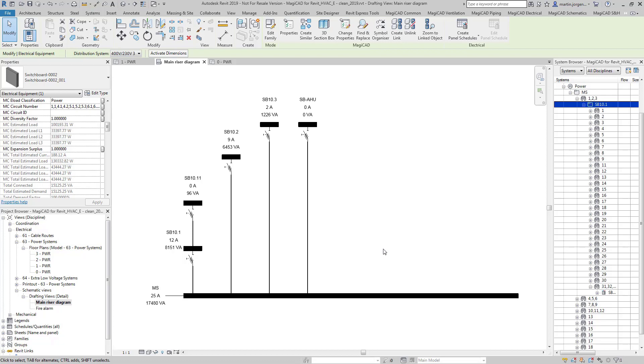Today we're going to be looking at the new electrical calculation feature included with MagiCAD for Revit 2019 update release 1.